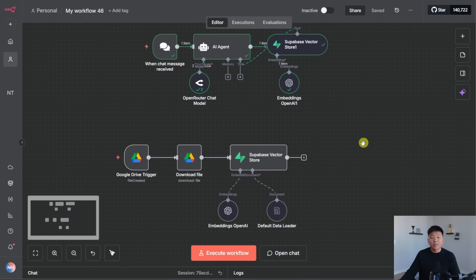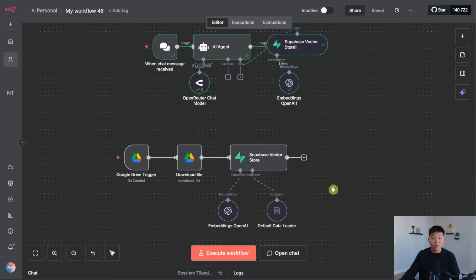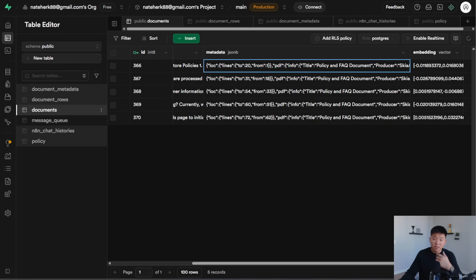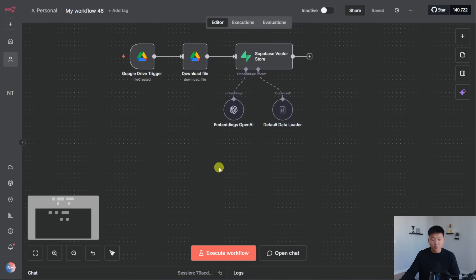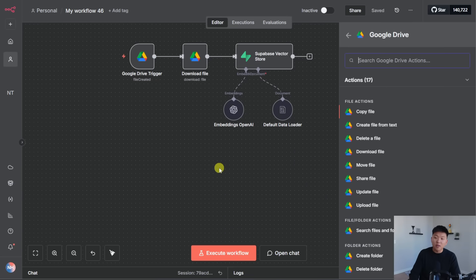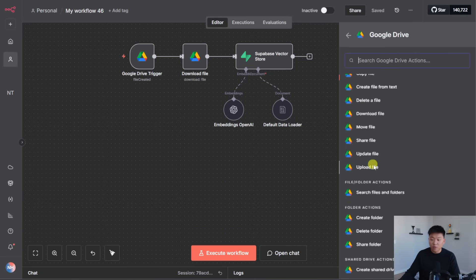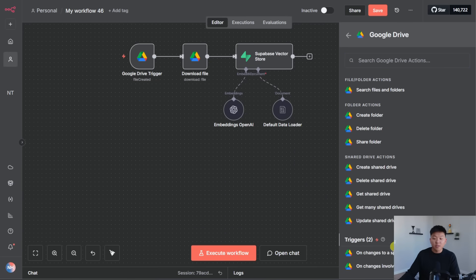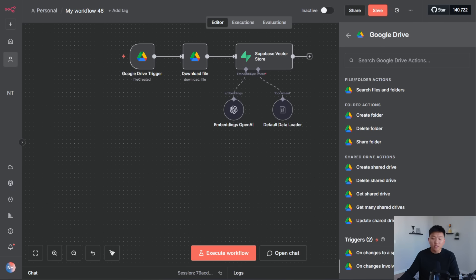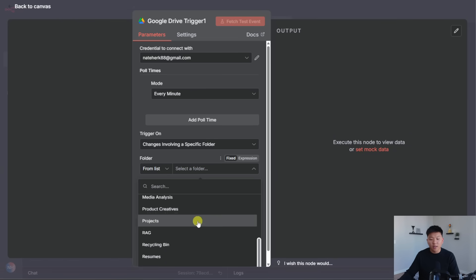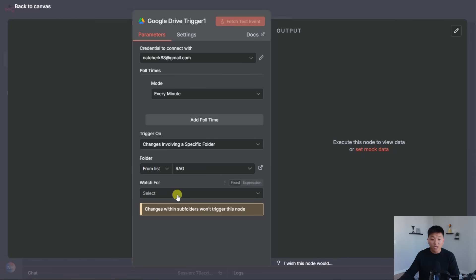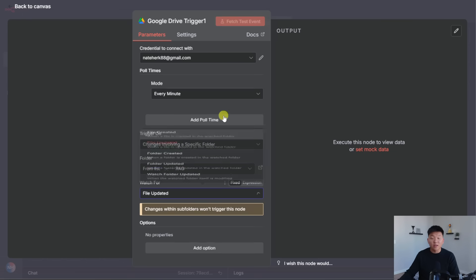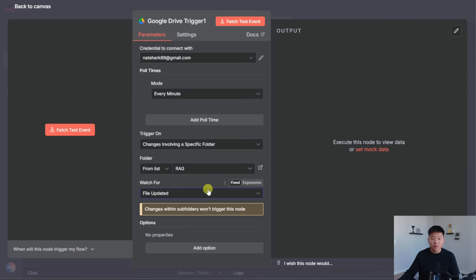All right, cool. So the next step is we now need to create a flow that when we update this file, it will also update in our Supabase vector database. So what we're going to do is we're going to add another trigger, which is going to be another Google Drive trigger. So you might think to just do on changes to a specific file, which is fine if your vector database only has one file. But what we're going to do is on changes involving a specific folder instead, just in case you drop in many files in this folder. So we're going to choose that same one again, which was called RAG, and we're going to be watching for a file updated rather than a file created.